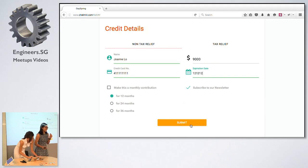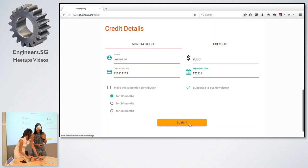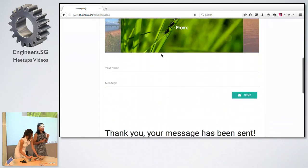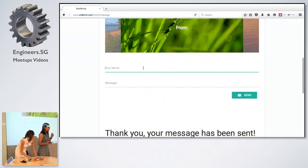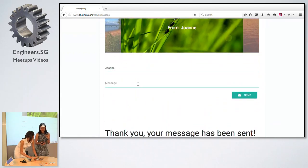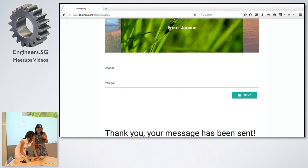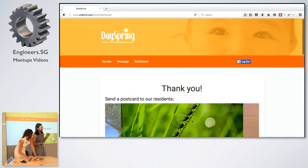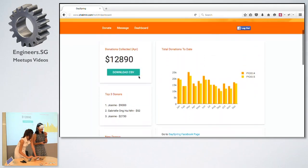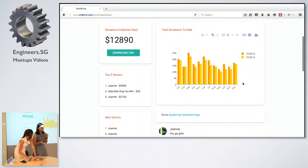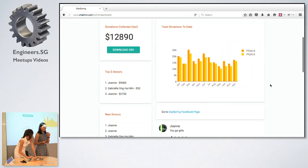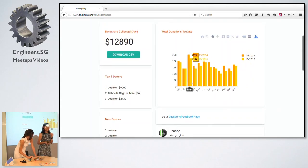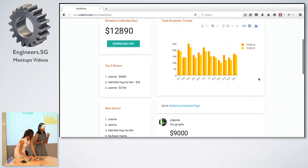All you have to fill in is your card details. You can also make a monthly contribution so you don't have to log in every single time. We also wanted to make donations meaningful, so users can submit a message to the beneficiaries — such as 'You go, girls!' — and be inspired by what others have sent.